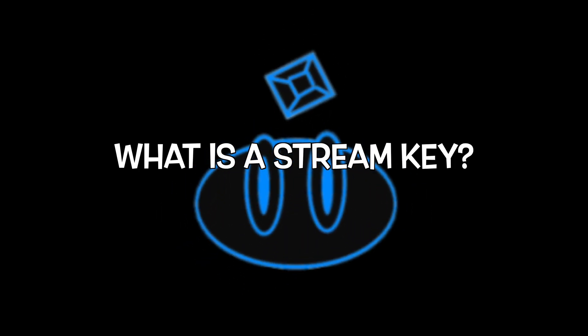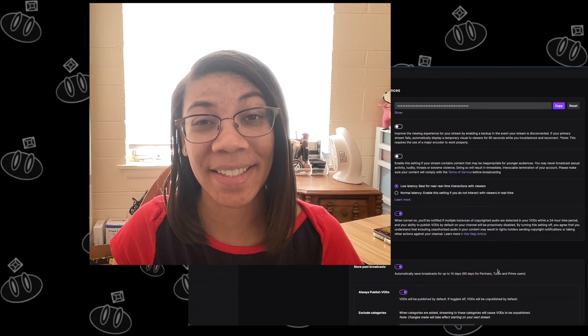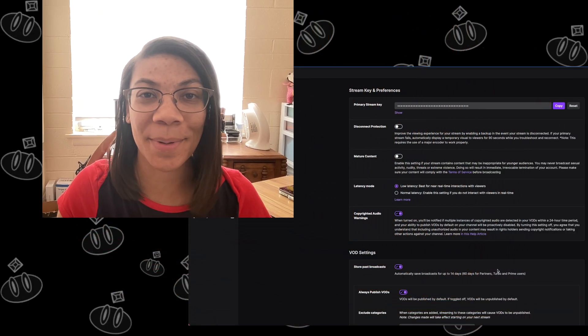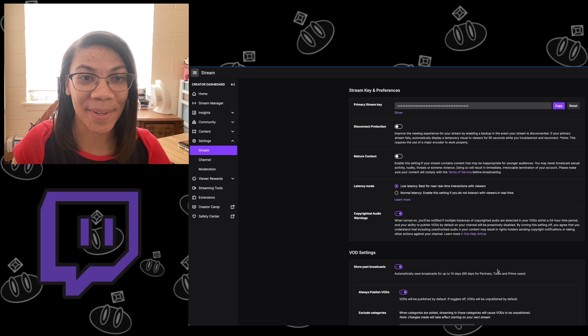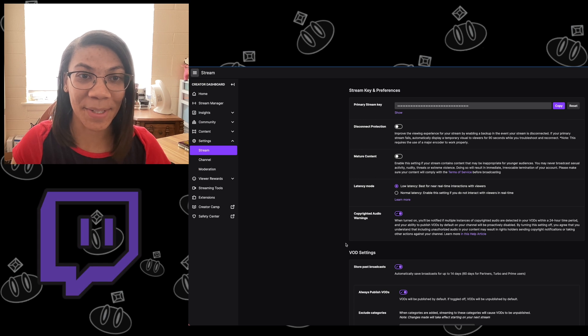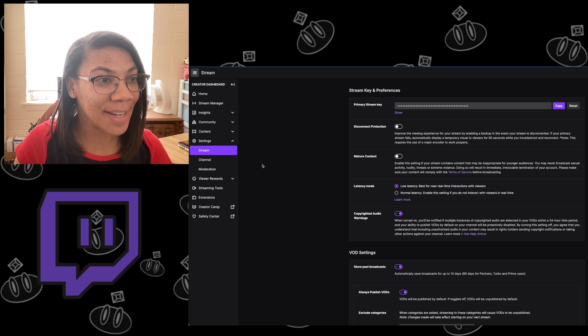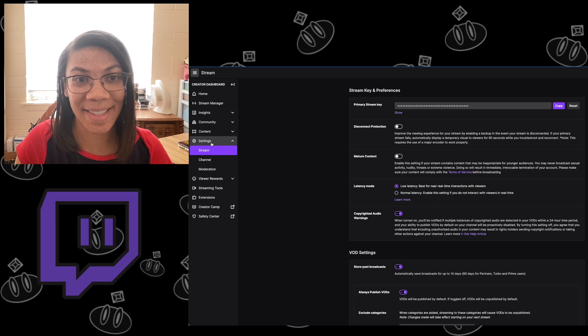Now let's talk about stream keys. A stream key is a unique code that will allow you to live stream from a third-party software. In order to find it, you're going to want to log into the dashboard of whatever platform you're using. So for example, if you're on Twitch, you want to go to your creator dashboard, go down to stream under settings, and then your stream key is going to be right here.